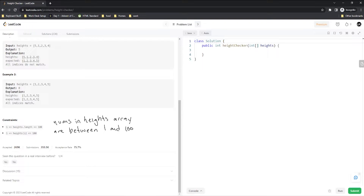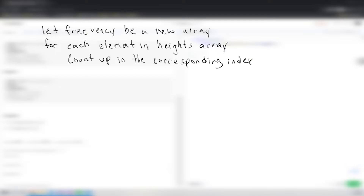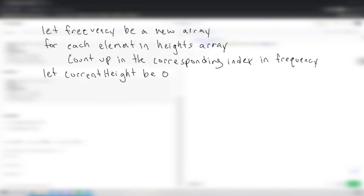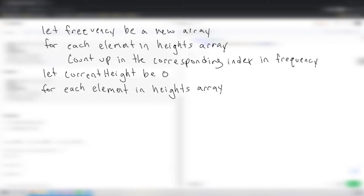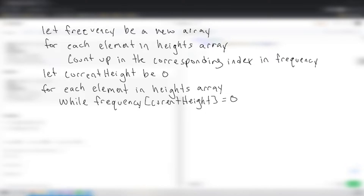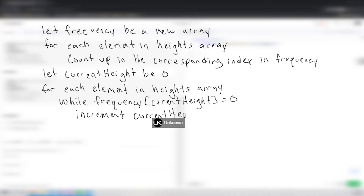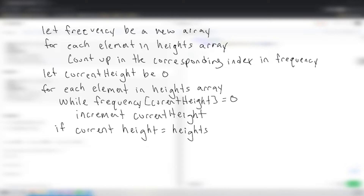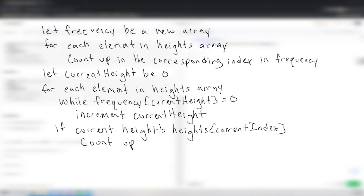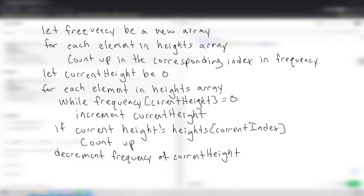For our pseudocode: first, let frequency be a new array — that's our lookup table. Then for each element in the heights array, count up in the corresponding index in frequency. After this loop, let current height equal 0. Loop through each element in the heights array again. While frequency of current height is 0, increment current height. Otherwise, if the current height does not equal heights[i], count up. Then decrement frequency of current height. Once through the second loop, return the count.